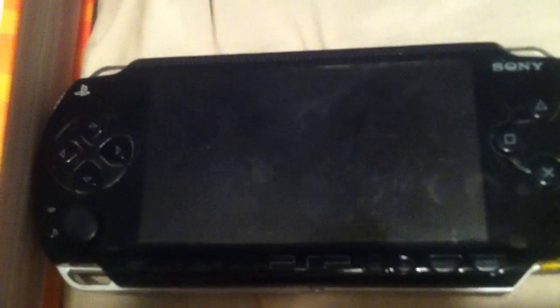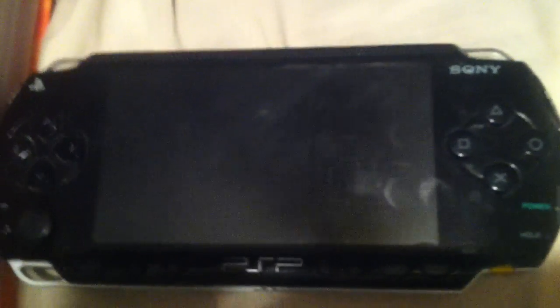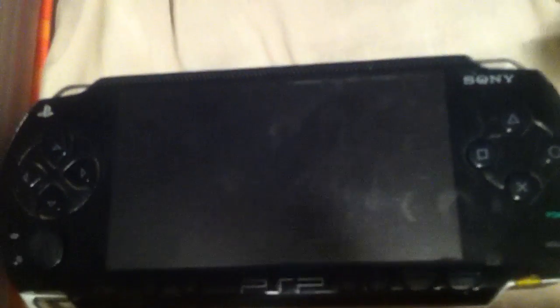Alright guys, it's Killer again here with a new tutorial. Is your PSP running slow? Well, here might be the issue.